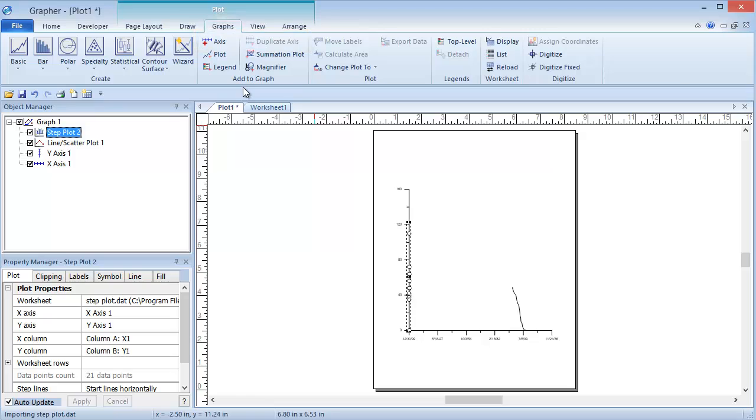For this plot, we are going to add a separate axis that is not tied to the original axis. Click Graph, Add to Graph, Axis.